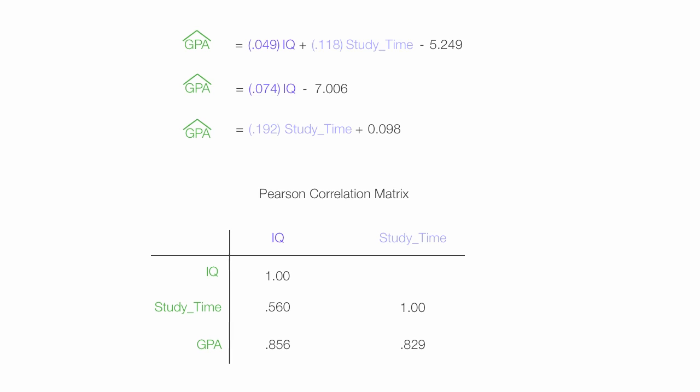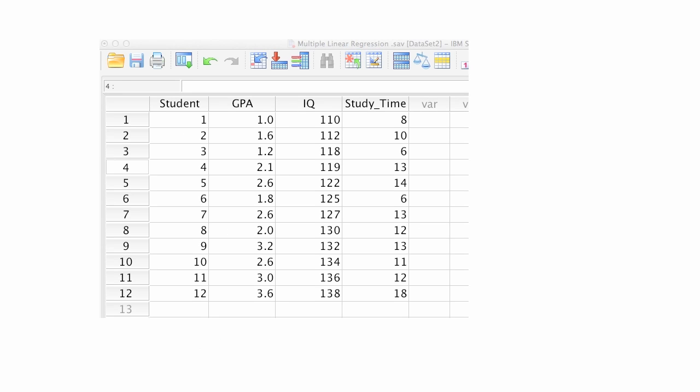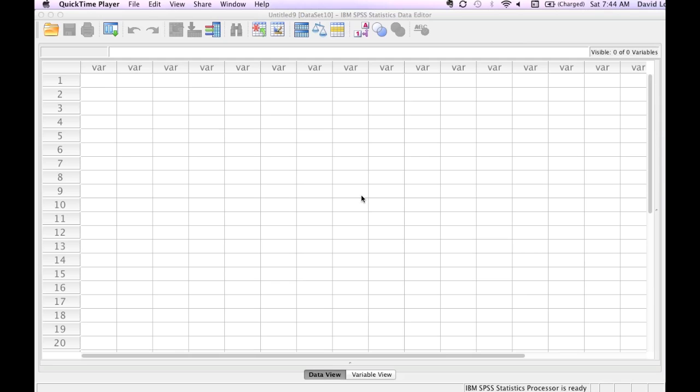I'm going to input my data into SPSS just like I did. I'm going to have GPA, IQ, my dependent and my independent variables. Students also, I'm going to put a column for student. I don't need that, but I'm going to put it there as a placeholder.